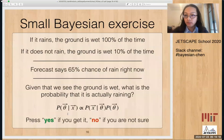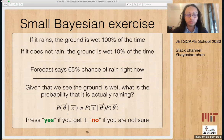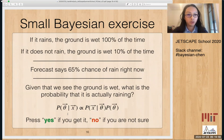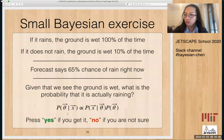Let's do a small Bayesian analysis exercise. Suppose you're sitting in your room looking out the window at a small patch of ground. If it's raining, the ground is wet 100% of the time. If it doesn't rain, someone might be watering flowers, so the ground is wet 10% of the time. The forecast says there's a 65% chance of rain. Given that we see the ground is wet, what is the probability that it's actually raining? Please press yes if you get it, no if you're not sure where to start.